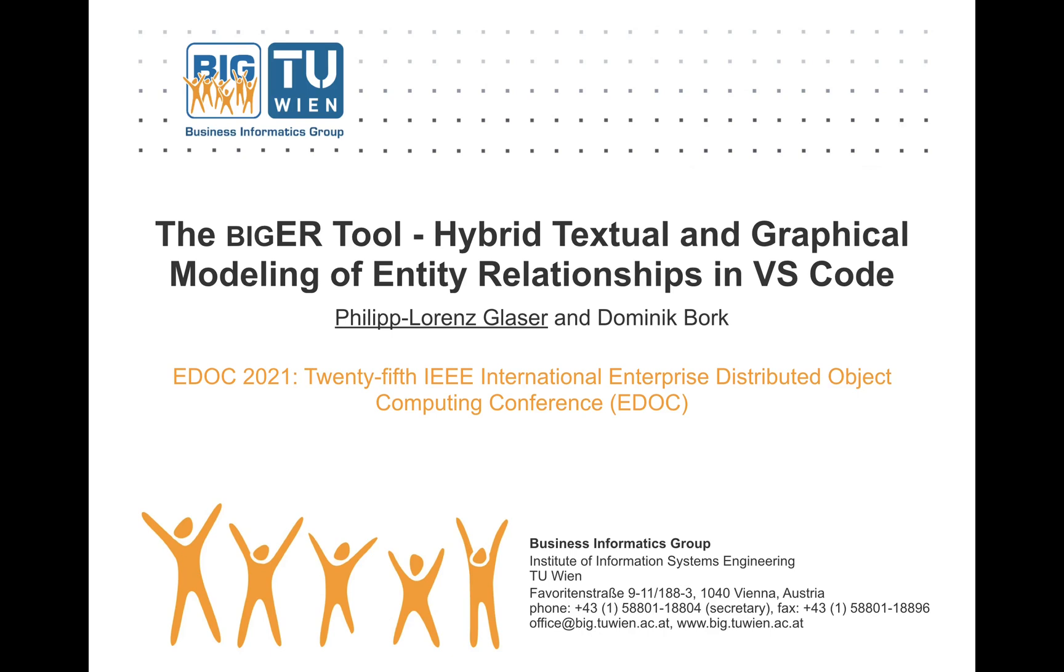Welcome to the demonstration video of the BIG ER modeling tool, which offers hybrid textual and graphical modeling to create entity relationship models and is available as an extension for the Visual Studio Code Editor.